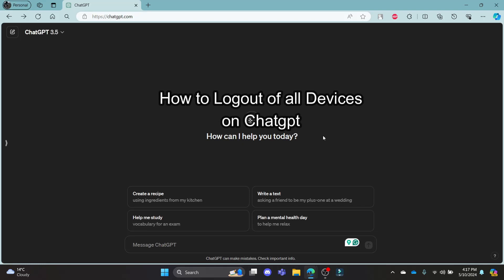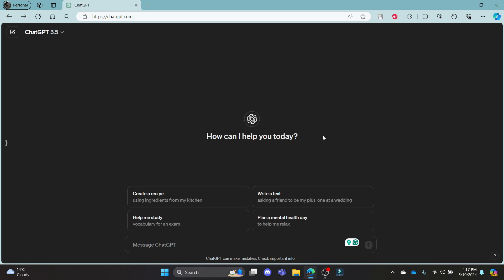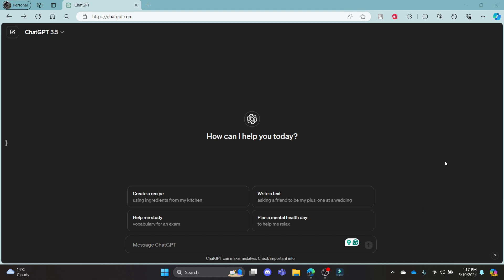Do you want to know how you can log out of ChatGPT on all of your devices? If yes, then I'm here to help you. Hello and welcome to Tech AI. It's your host back again with yet another interesting tutorial video.